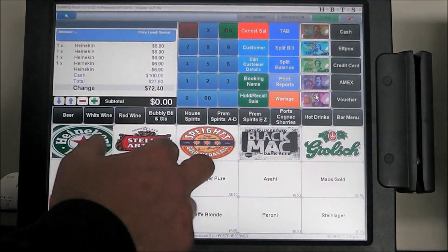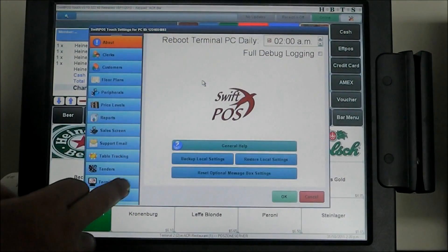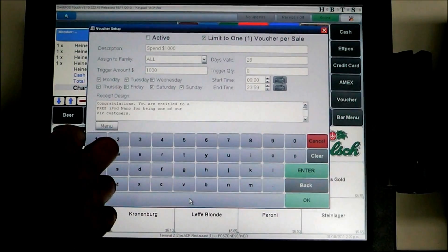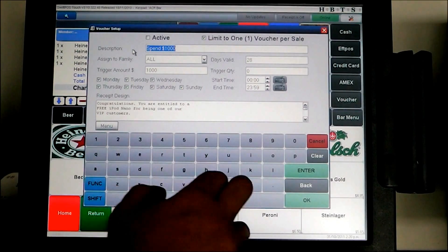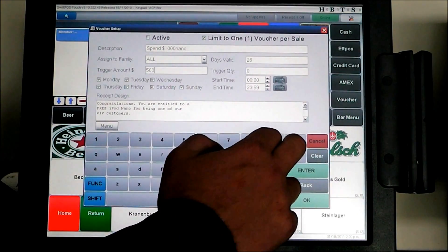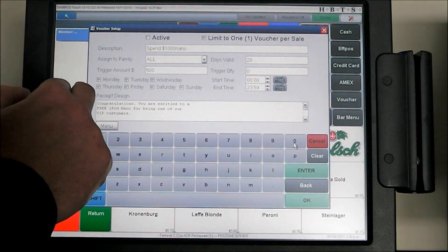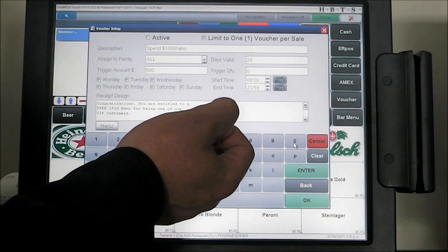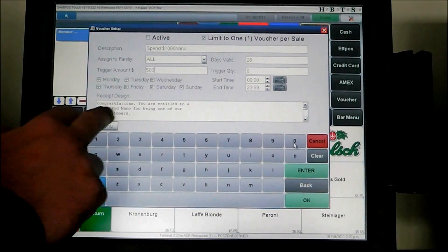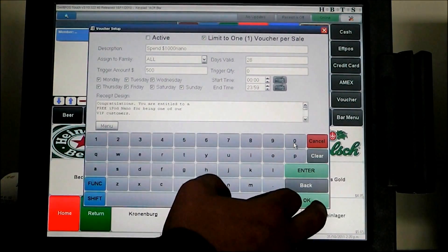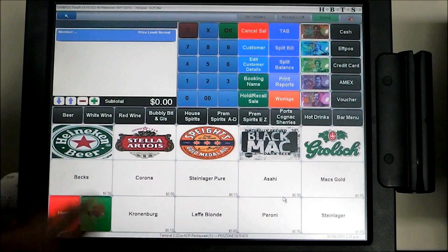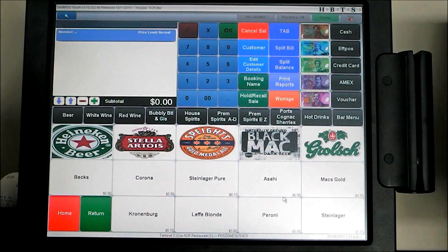Another great feature is vouchers. Going into the terminal settings and clicking on vouchers, we have a bunch of sample vouchers. Clicking on 'spend 1000' to edit it — we can change this to 'nano' and change the spend value to $500. We set the days the voucher will be valid and configure it to be valid for 28 days from the date of activation, with a trigger quantity and valid times of day. The voucher message reads: 'Congratulations, you're entitled to a free iPad nano for being one of our VIP customers.' Anytime someone spends more than $500 on those days and between those times, it will print an automatic voucher for them to redeem.